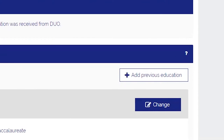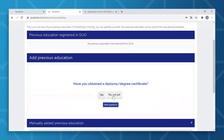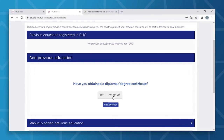You will then start by adding your previous education. If you've not attained your diploma, please select the 'No, Not Yet' option and fill each field that follows completely. It's very important that you add all your previous secondary and higher education study programs, whether you've completed them or not. Failure to do so will result in you not receiving the email with the login details and the link to our application system.